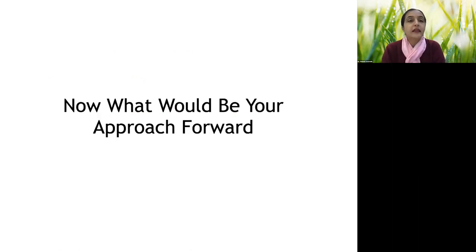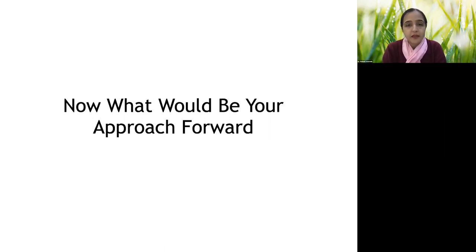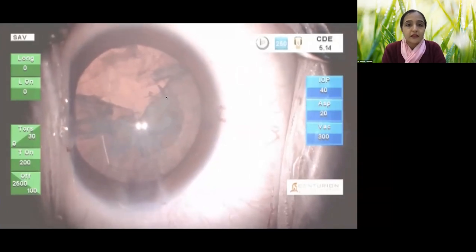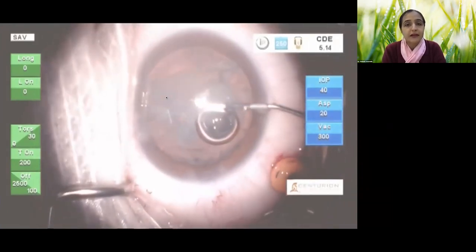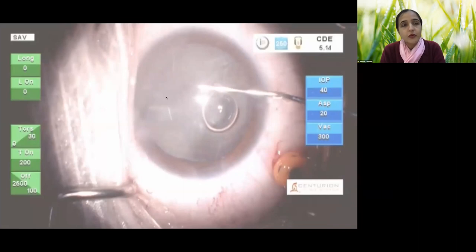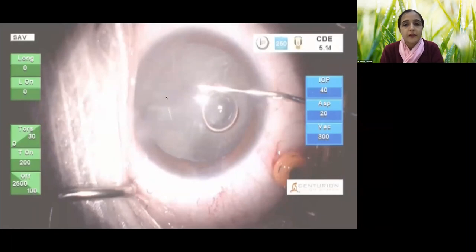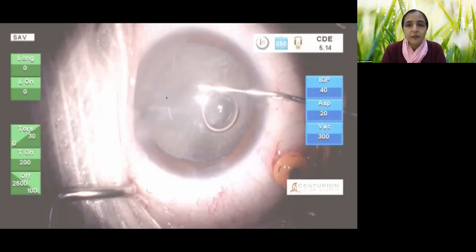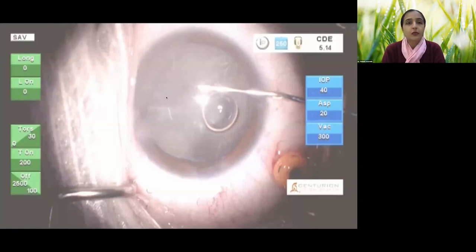Now, how do you move forward? You have a PCR, half the nucleus is still inside the capsular bag, and there's no obvious vitreous in the anterior chamber. The best thing — as also shown by Dr. Hirapriya and Dr. Prashant — is to inject good viscoelastic, ideally dispersive, and then only come out of the eye. The next useful step is to inject preservative-free triamcinolone acetonide — about 0.1 ml through the side port — to help visualize vitreous.